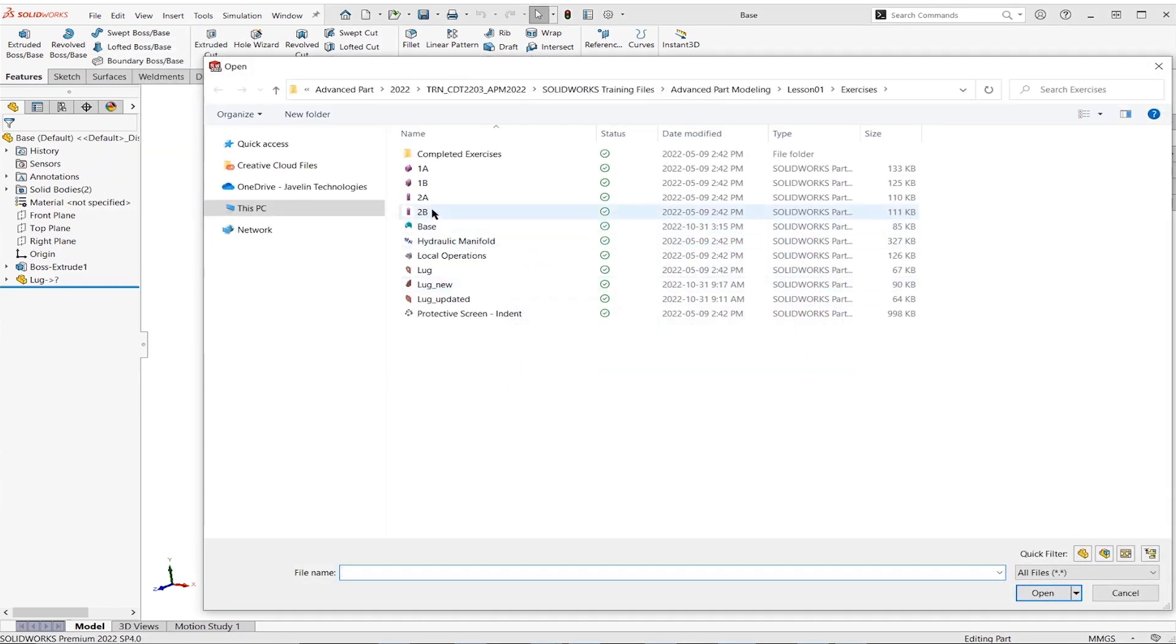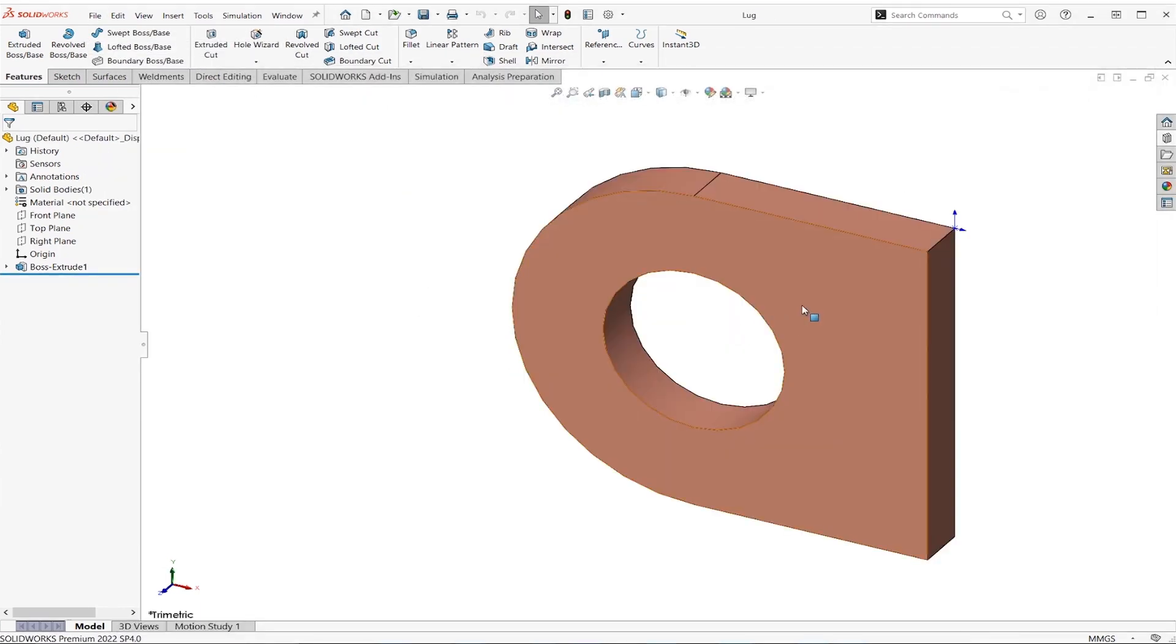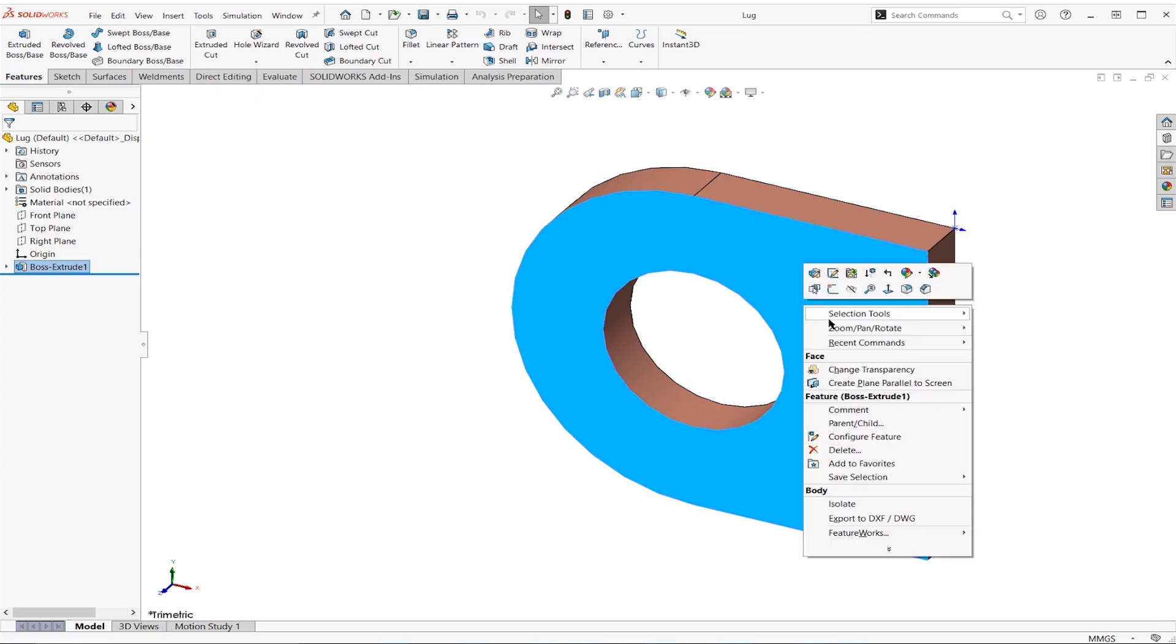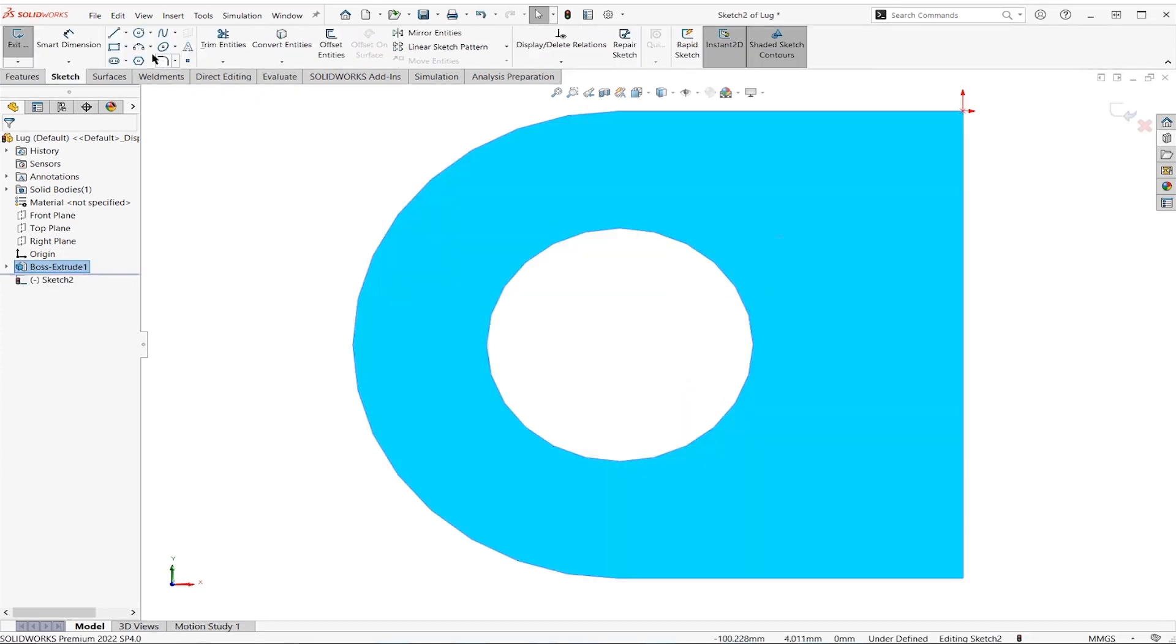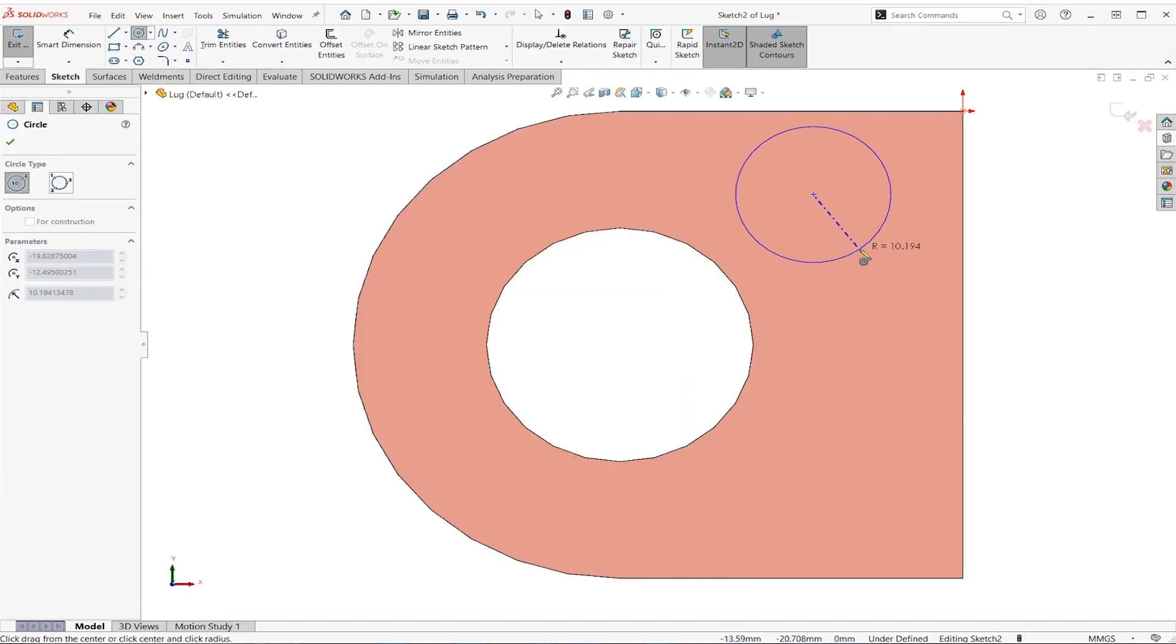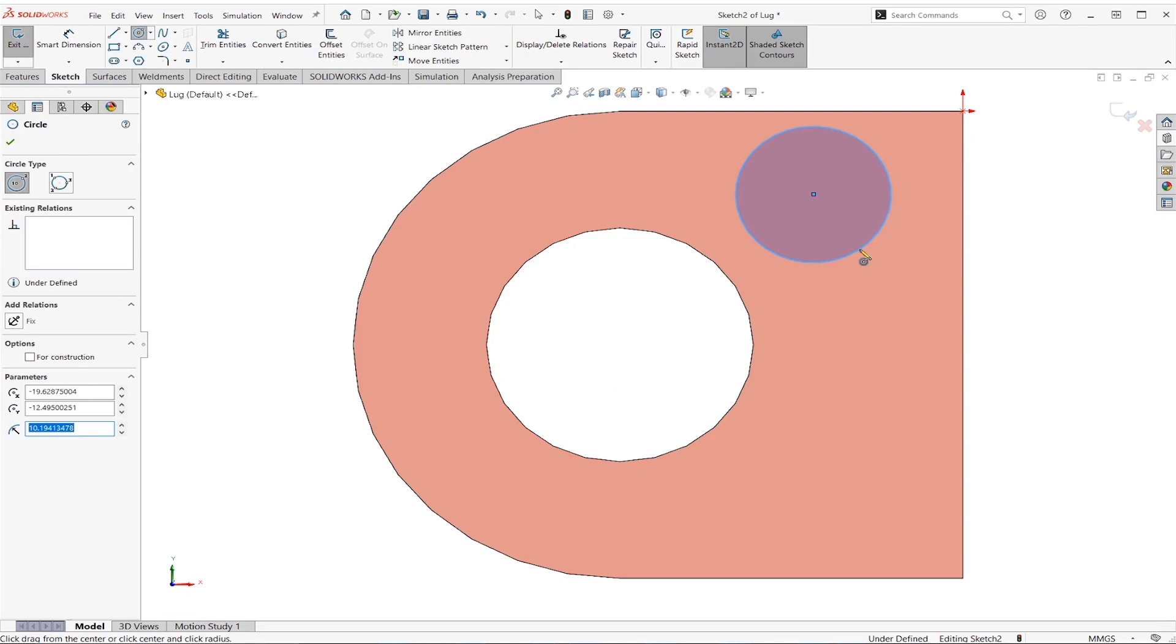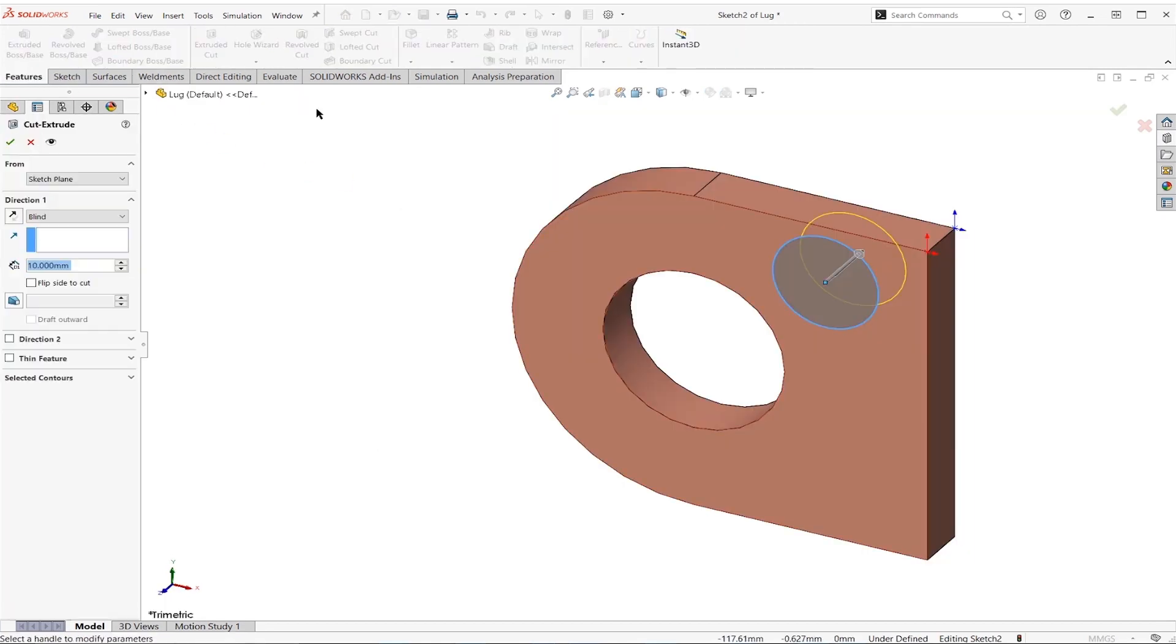And I am just going to add a random hole right here. We'll do, and let's just cut that through.